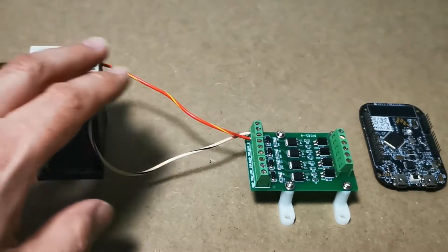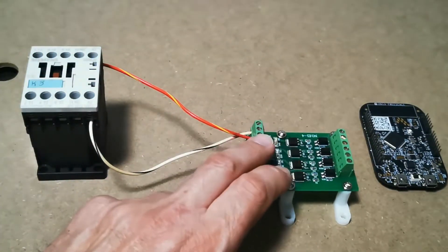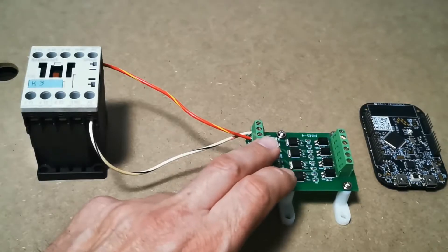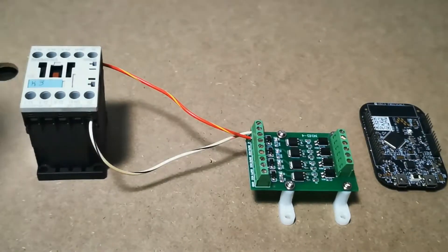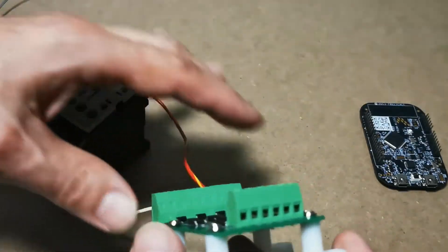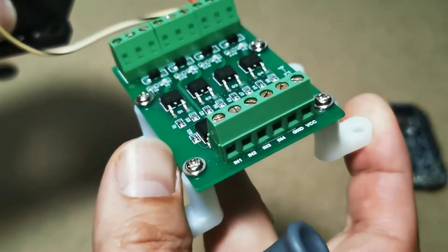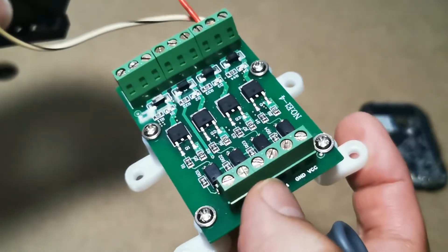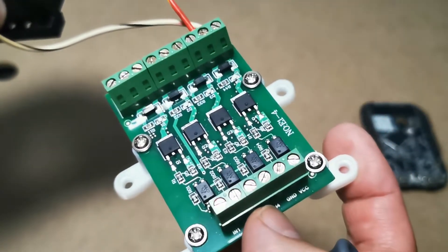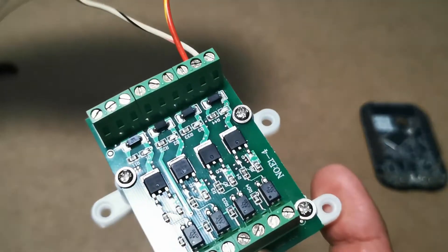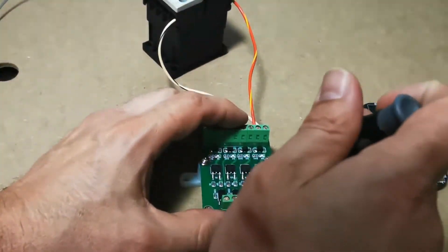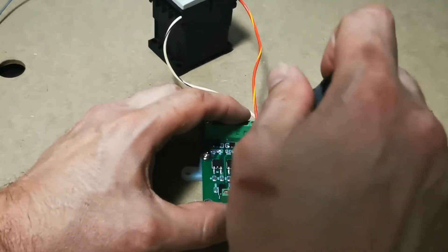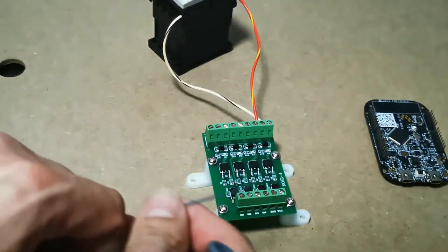So now that we have the contactor connected to the MOSFET board, how do you connect this into your Pinscape? It's pretty simple. So if you guys remember on the input side, just like so, you'll see the inputs here. We're going to connect one wire into input number 4. We have output number 4 on this side, so now we need a wire into input number 4. So we're going to unscrew this little guy here.